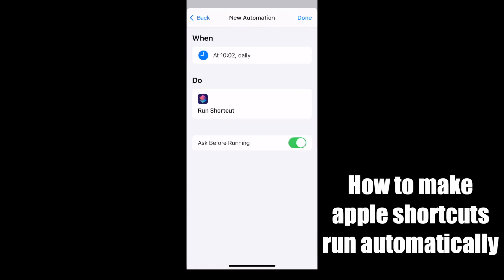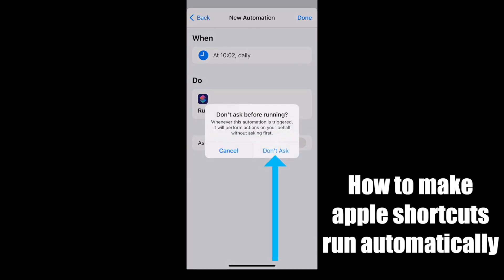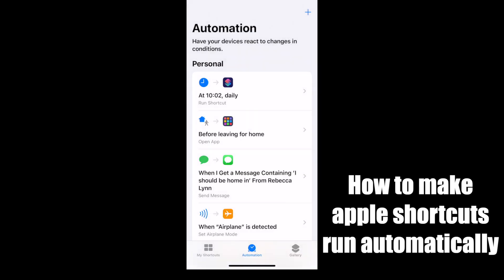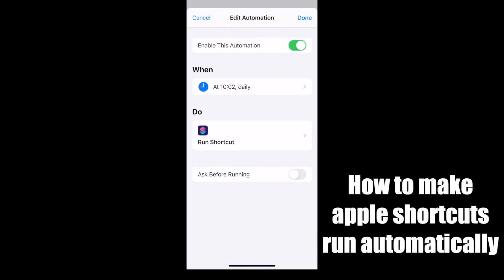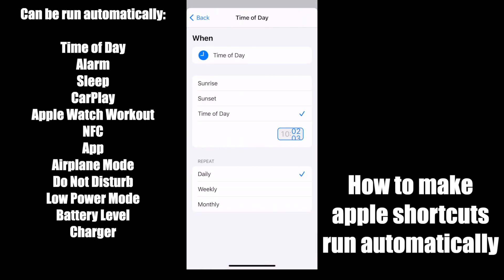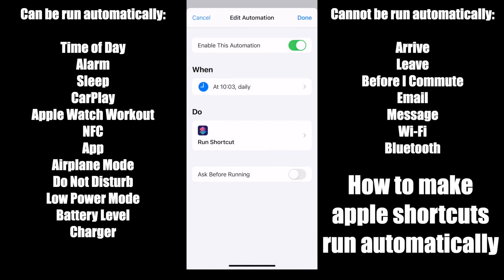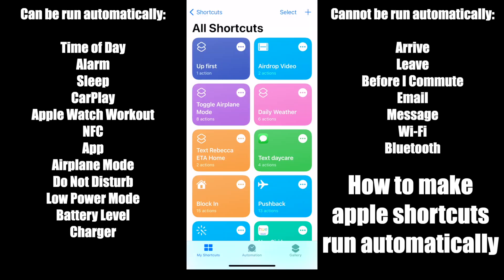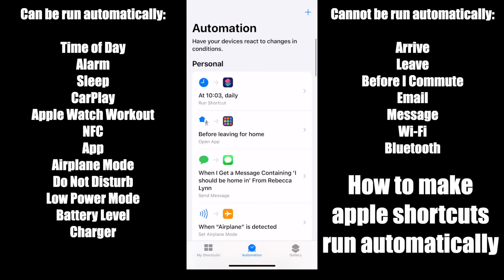If you want this to run automatically, turn off the 'ask before running' and say 'don't ask', meaning it will just automatically run. Not all triggers in Apple Shortcuts can be run automatically. Here are the ones that can be run automatically, and here are the ones that cannot yet. You can still have them run off these triggers, but it will send you a prompt to say 'do you want to run this?' — a notification from the top.